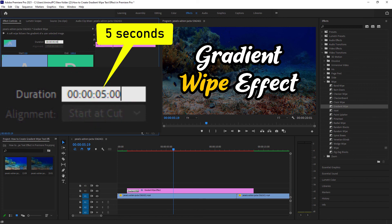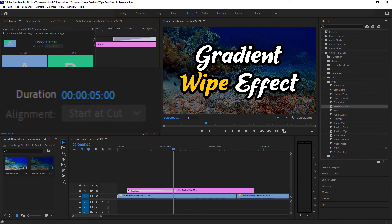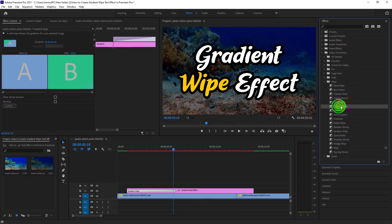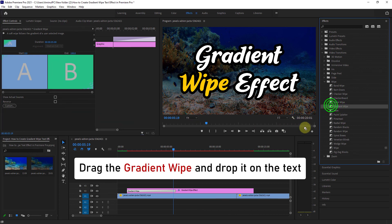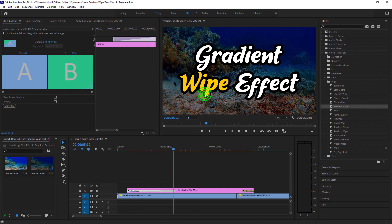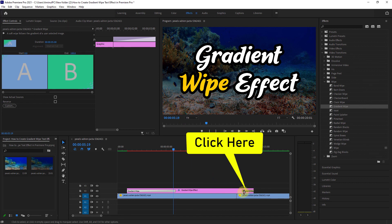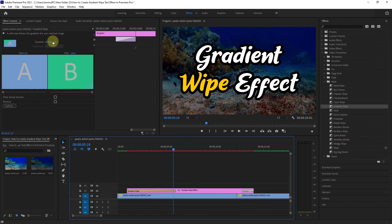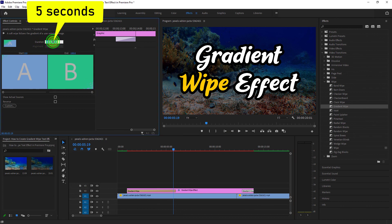Similarly, again drag the Gradient Wipe over the text. This time you must give it at the end of the text. Once again, increase the transition duration to five seconds.